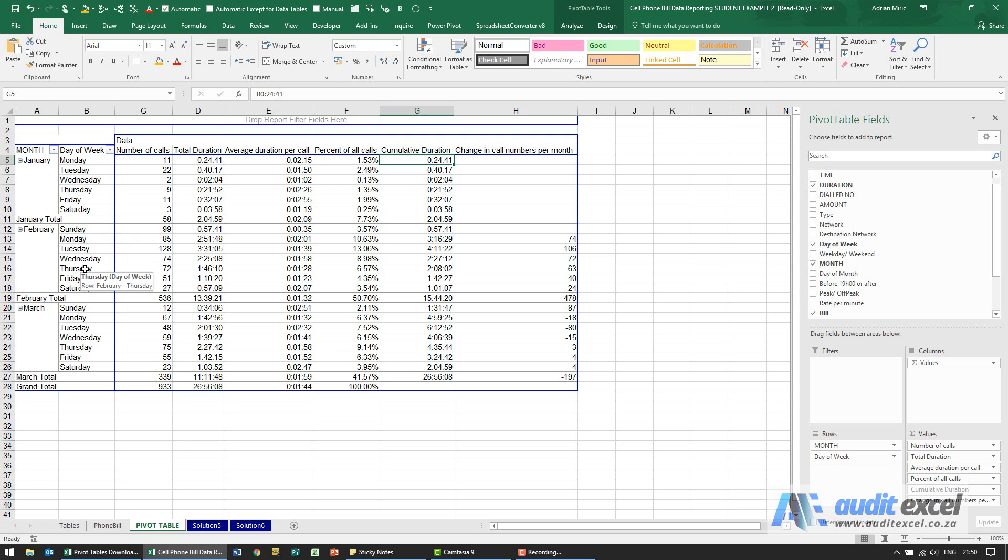The next thing that we have to do is to move it so that it goes from Monday to Saturday. You can't sort this in any particular alphabetical order, so what we need to tell it is that Sunday must actually be at the end.